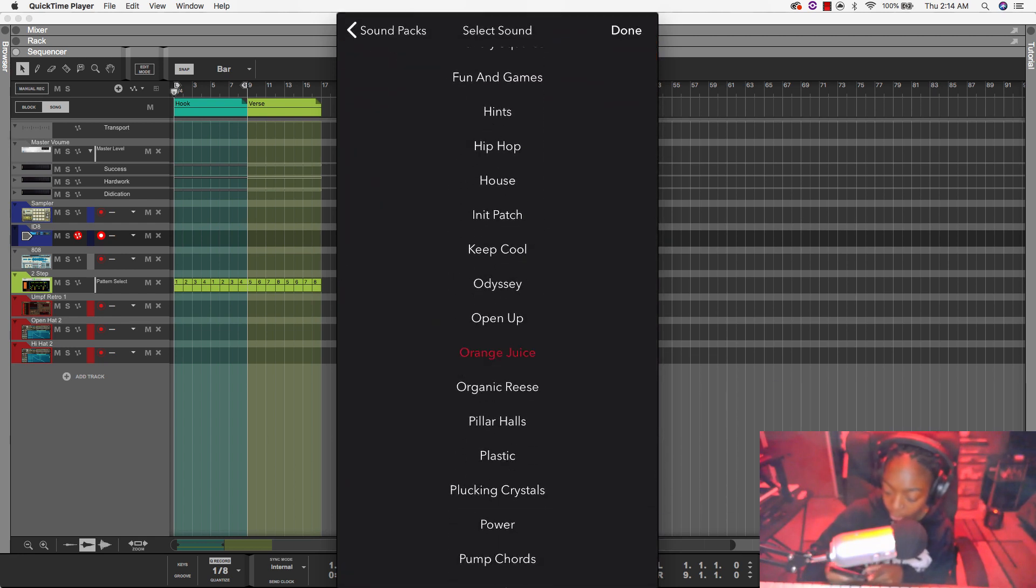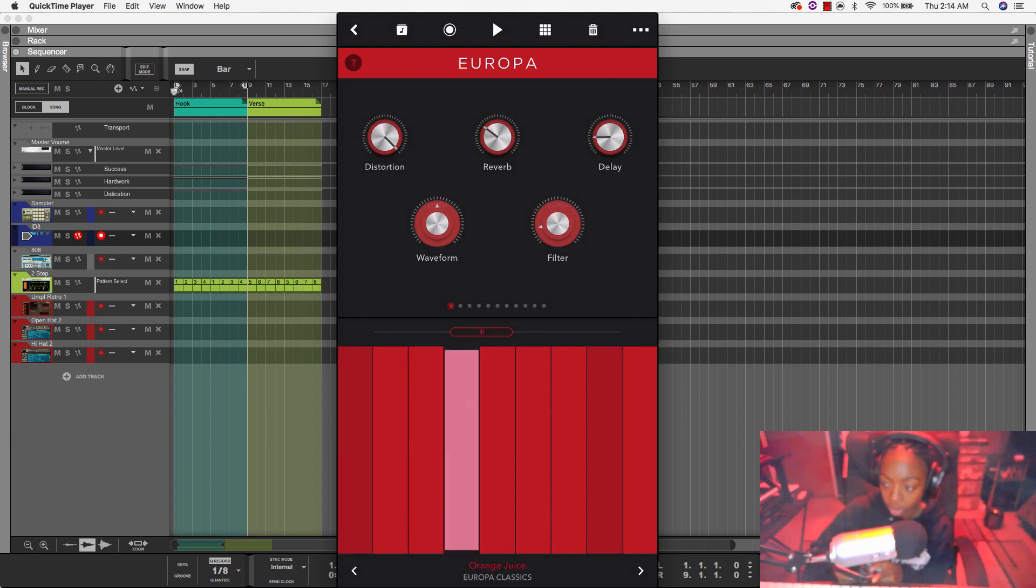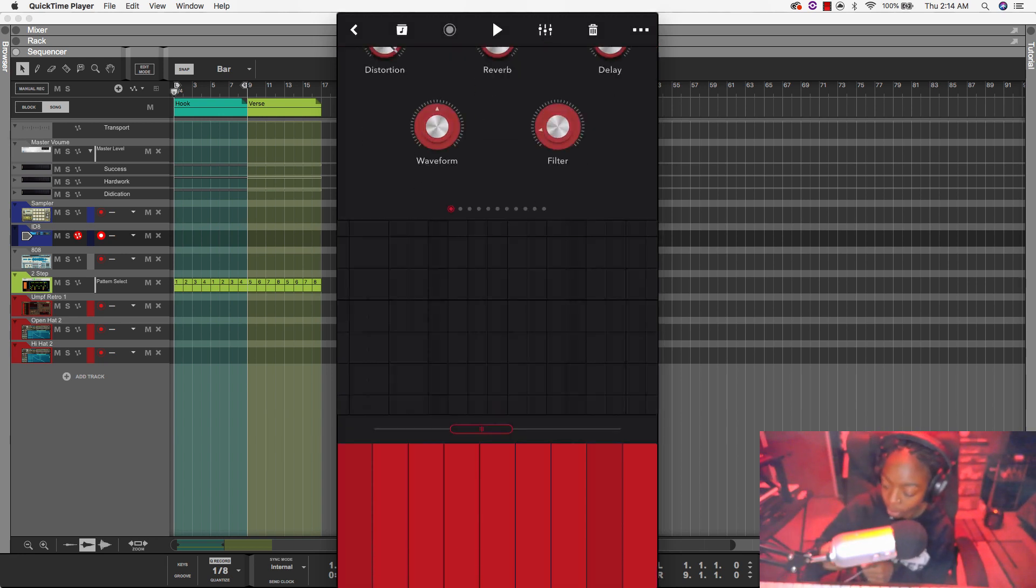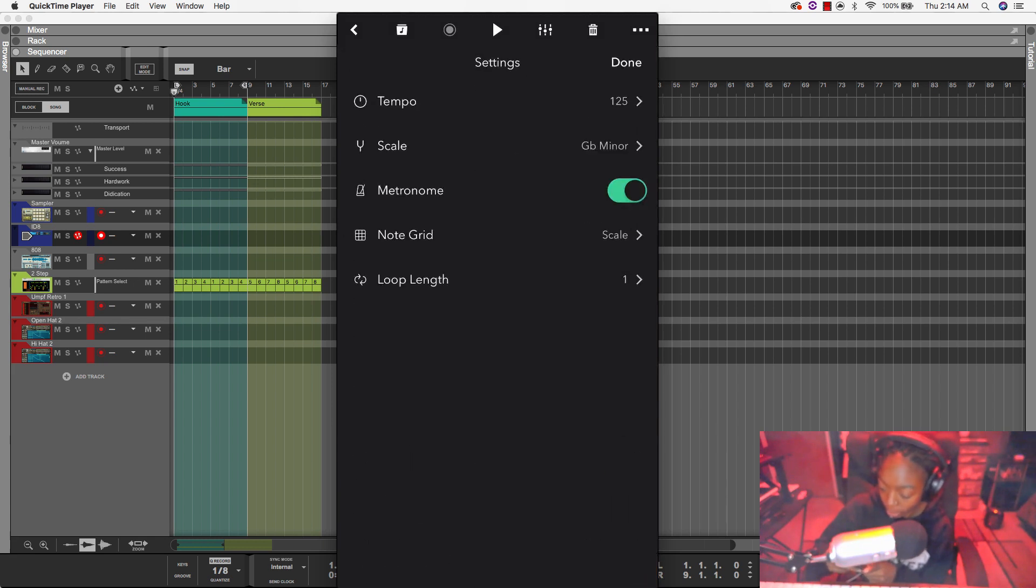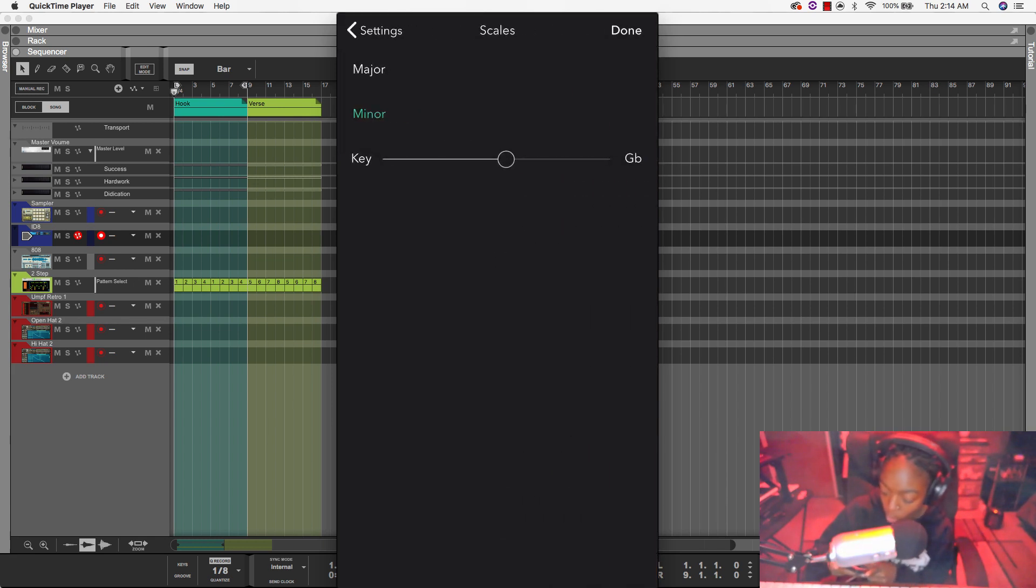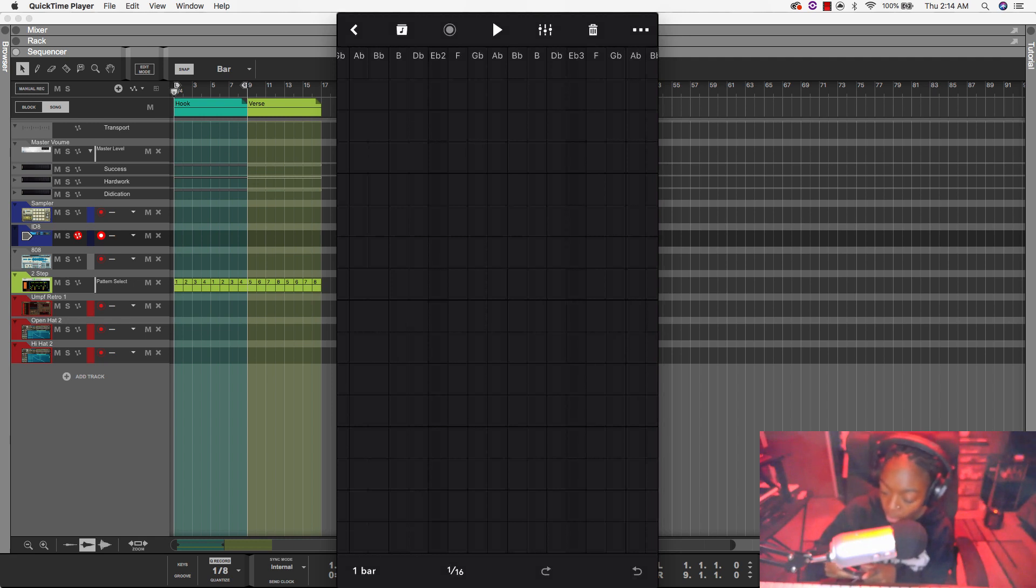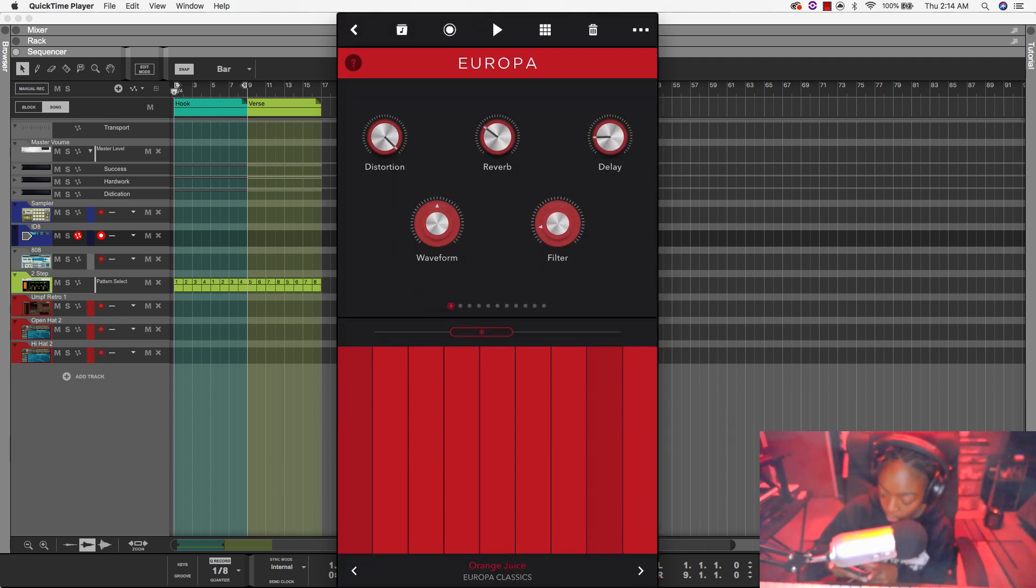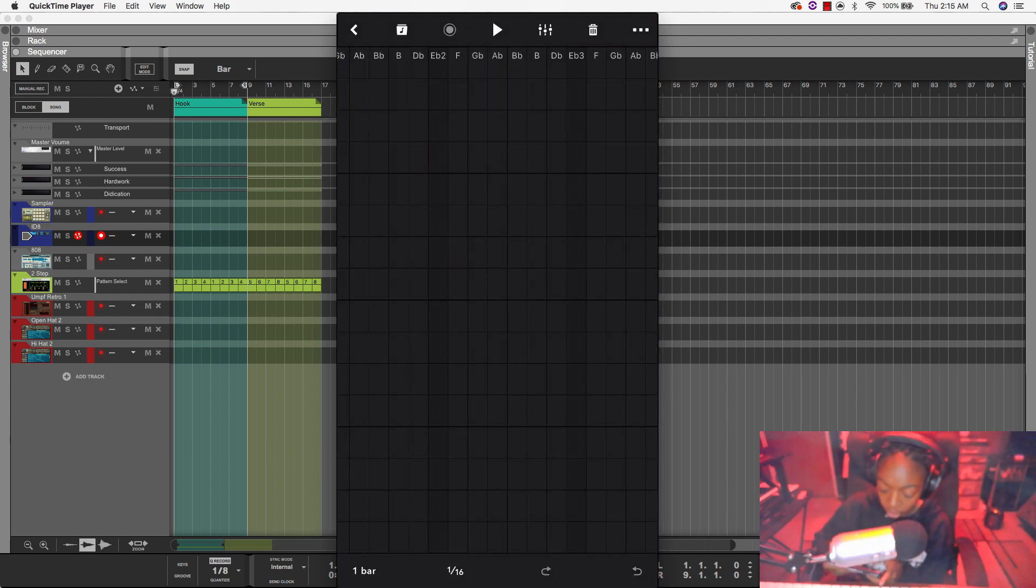I really like this orange juice sound right here. So I'm going to use this to create a melody. And I'm actually going to change my scale to D sharp minor, E flat is the same thing. And I can either use the sequencer, or I can use the keys to sequence a melody, you know, it doesn't really matter. So whatever works best.